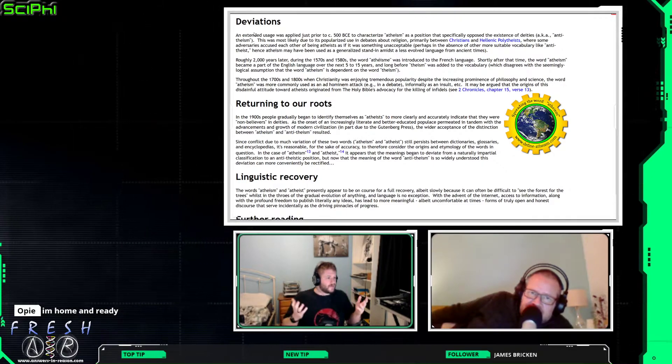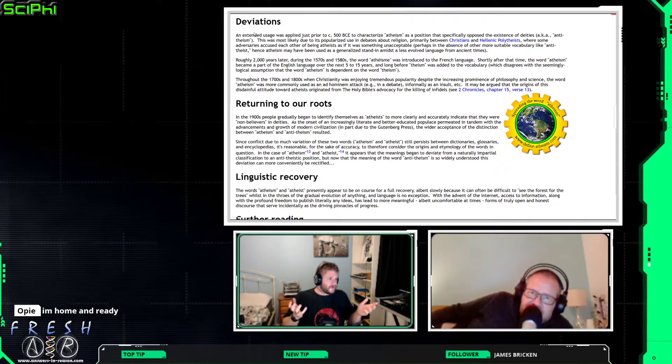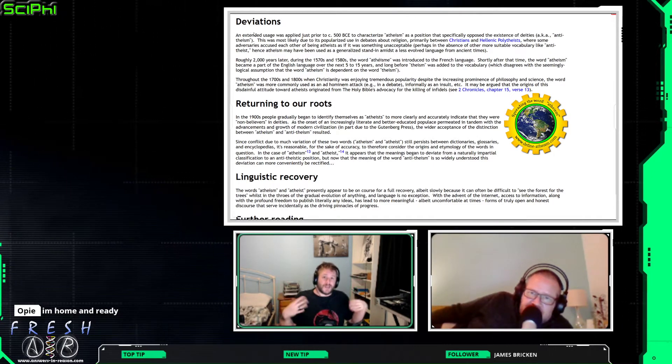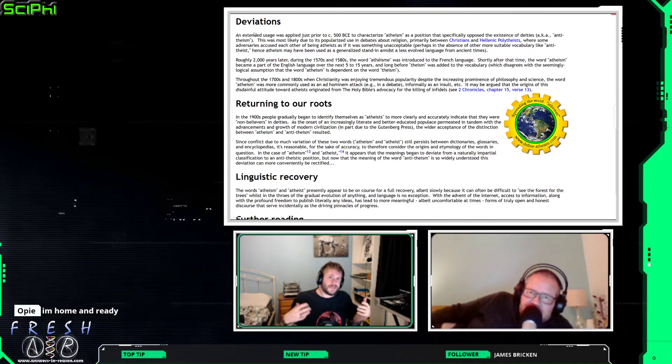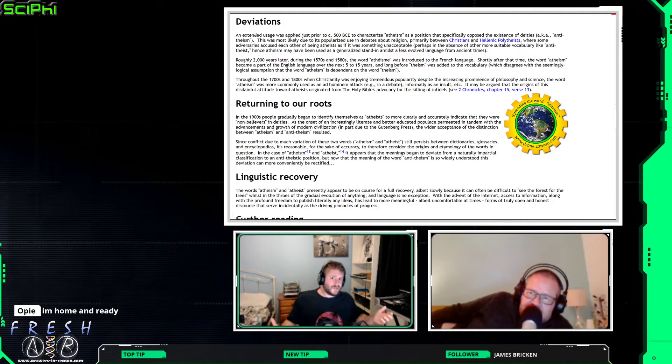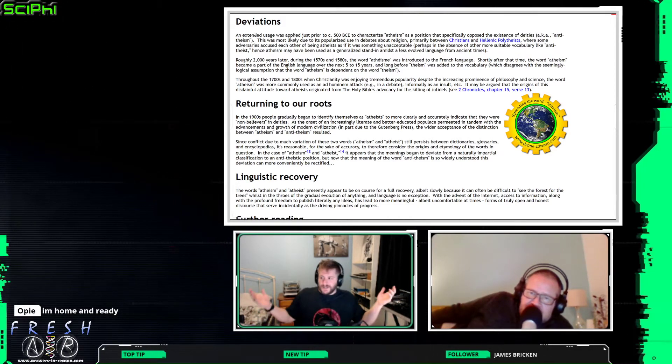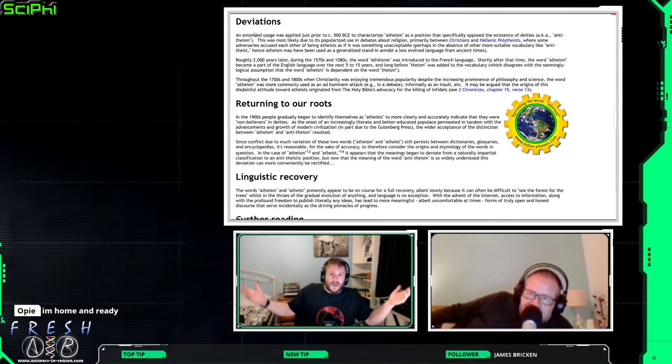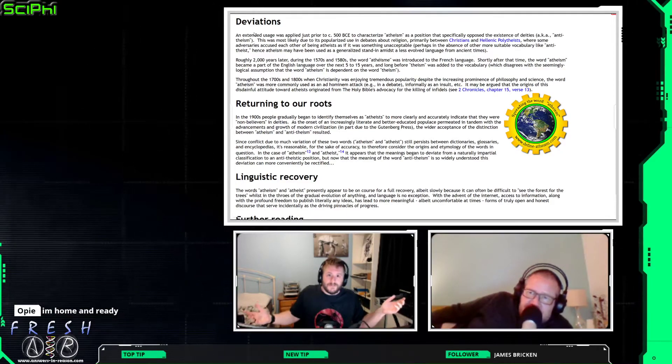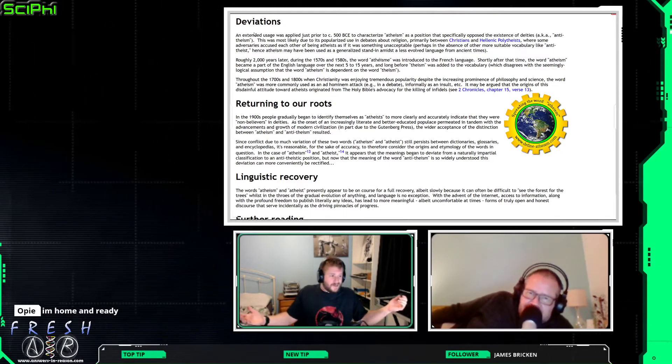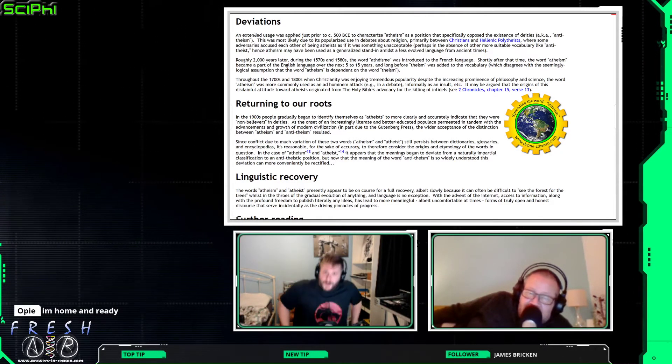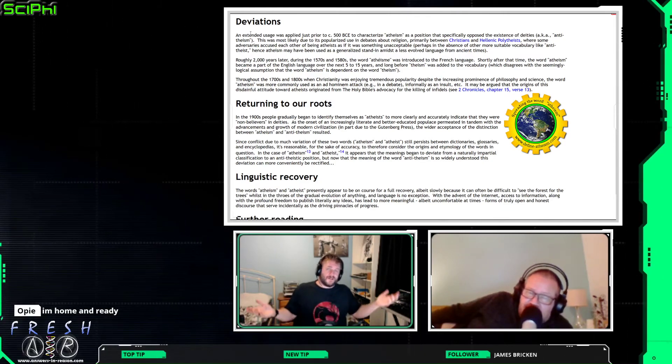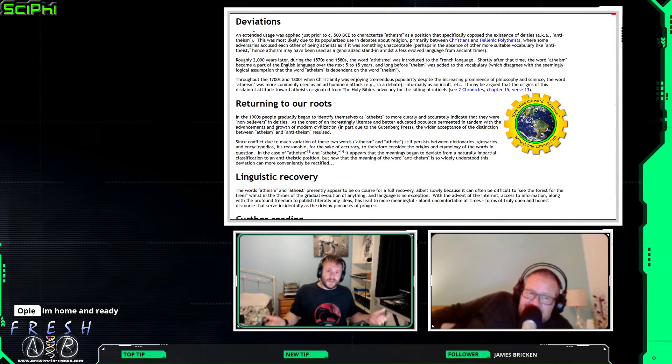And I don't know why people who only lack belief are so adverse to being called an agnostic. I'm agnostic towards the proposition God exists. What's wrong with that? You know? Nothing. It's a perfectly rational position to hold as long as you can justify it.